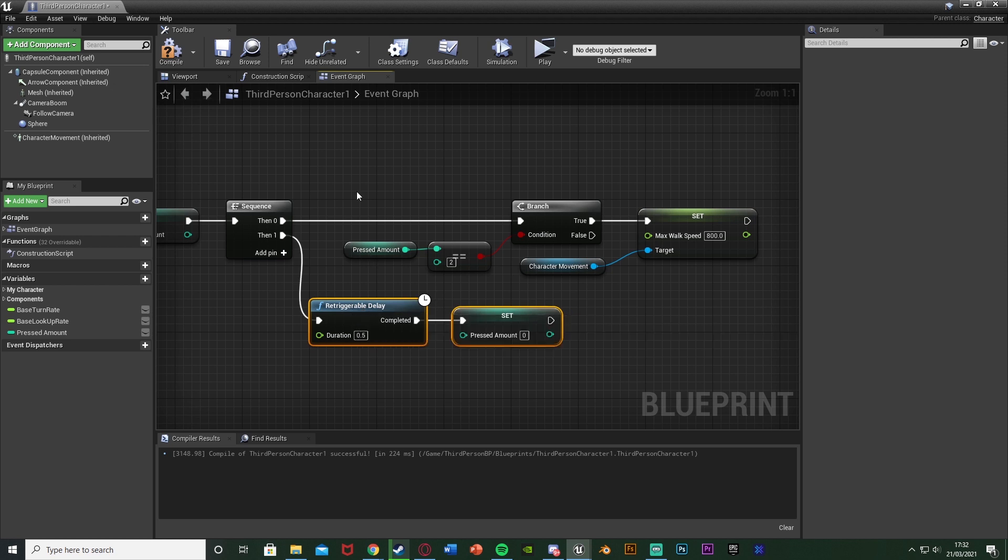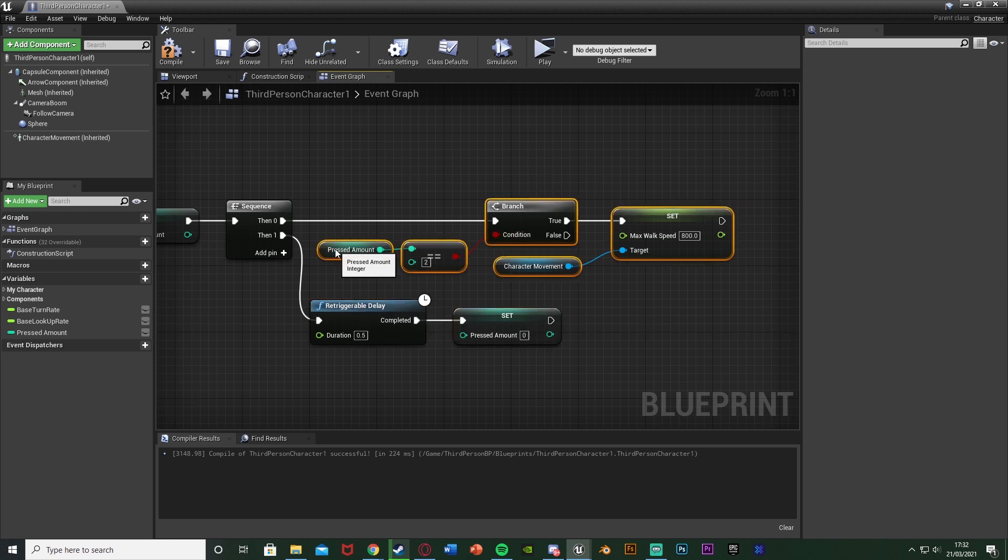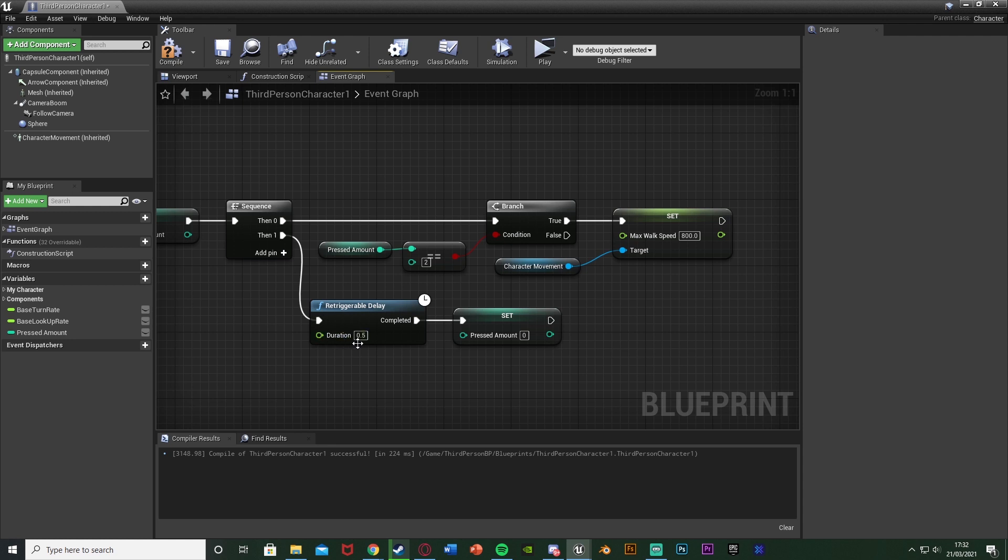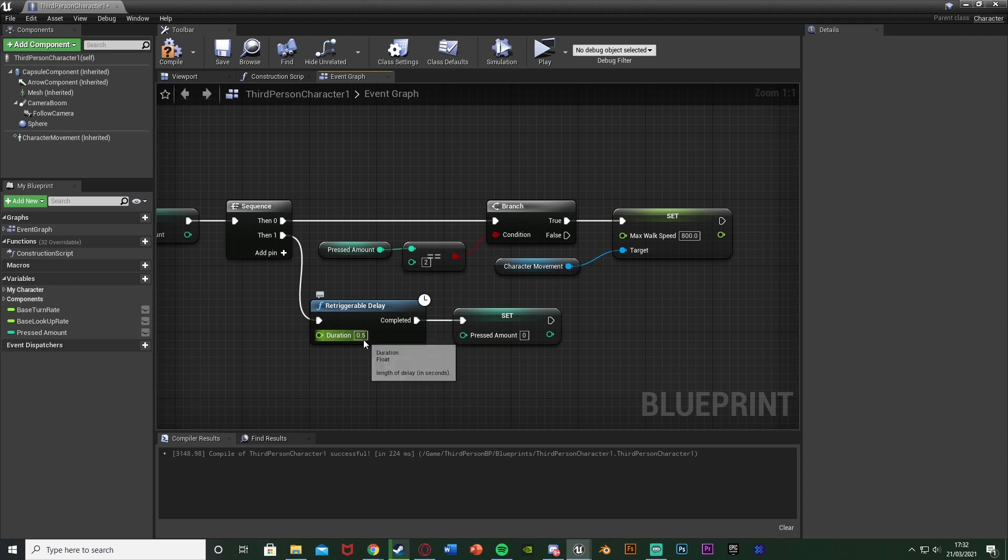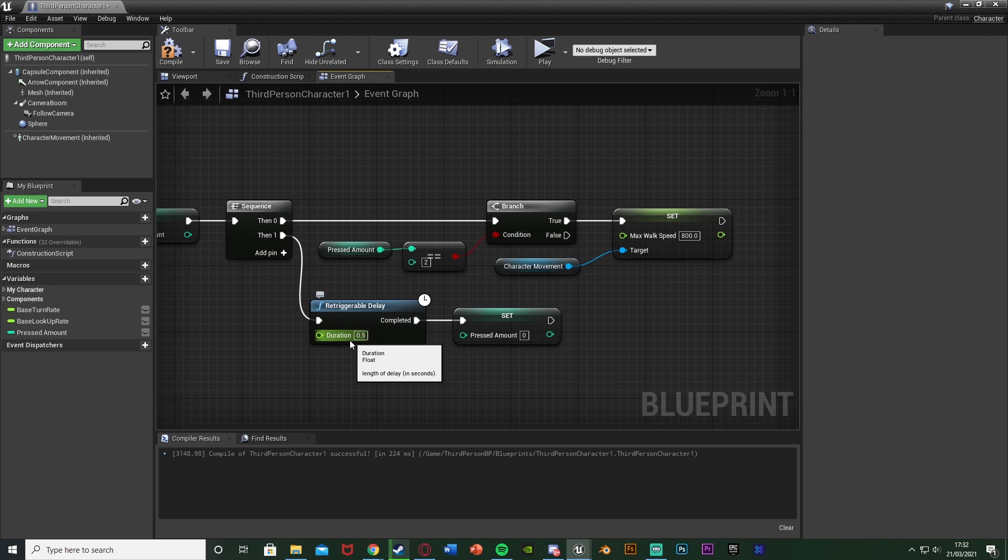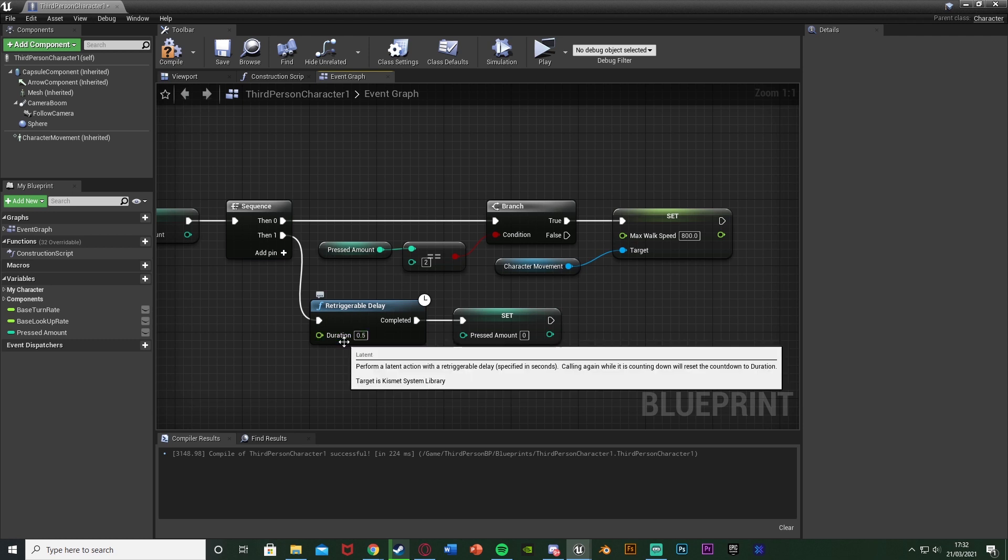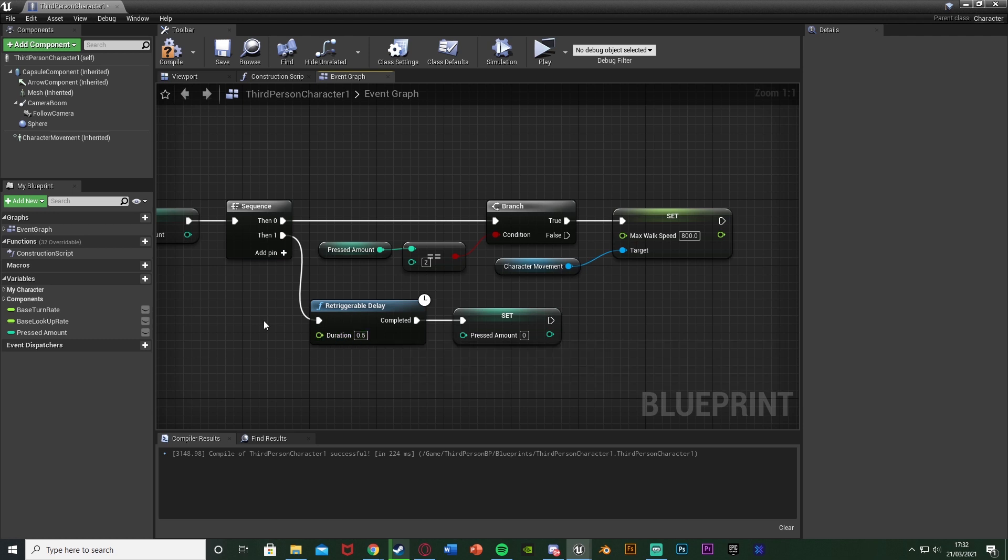And the reason we're using a retriggerable delay and not just a normal delay is because if we press W once it will go into this, wait half a second, set it to zero. If we press it once this gets 0.3 seconds in and we press it again, this will reset to 0.5, which is obviously perfect because that way the player can actually double tap it and have enough time without it breaking or glitching out anything like that.